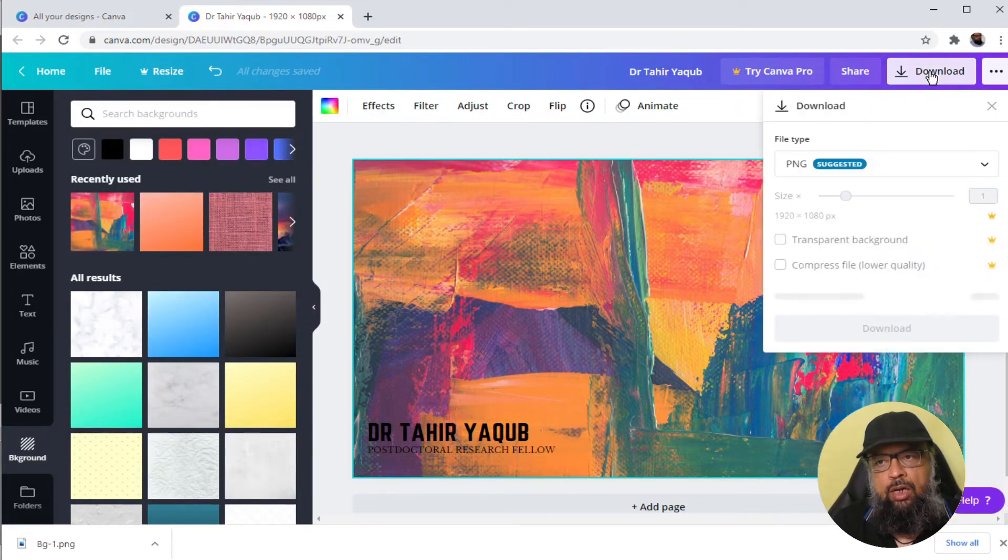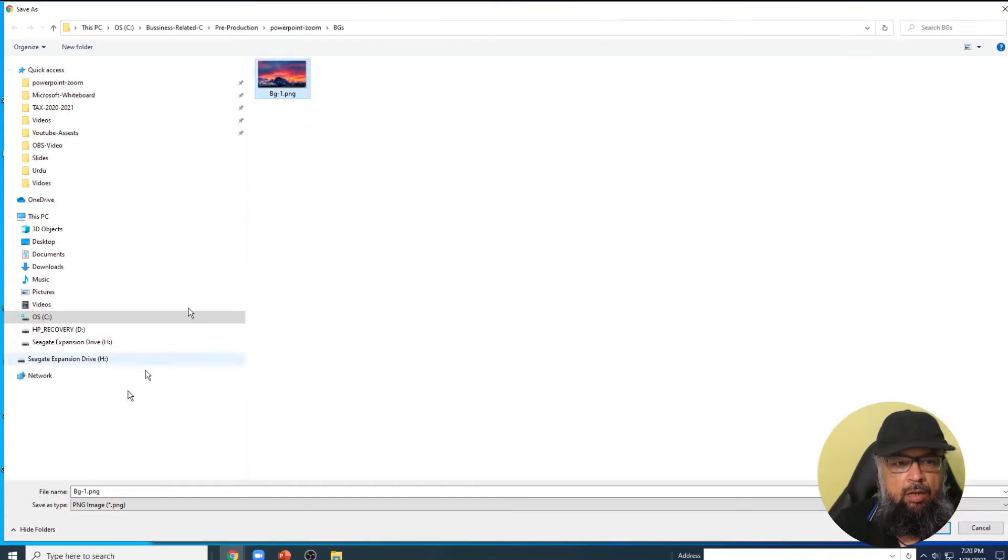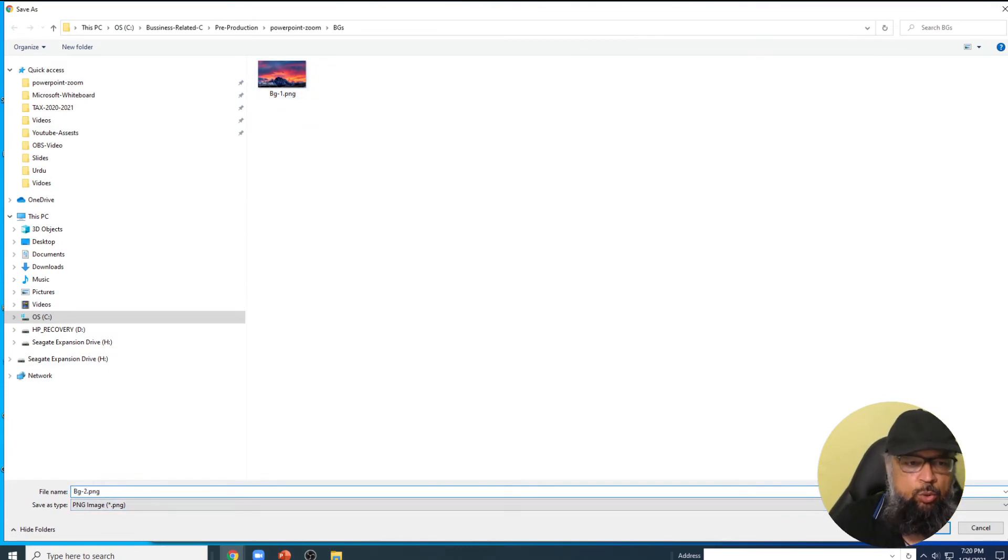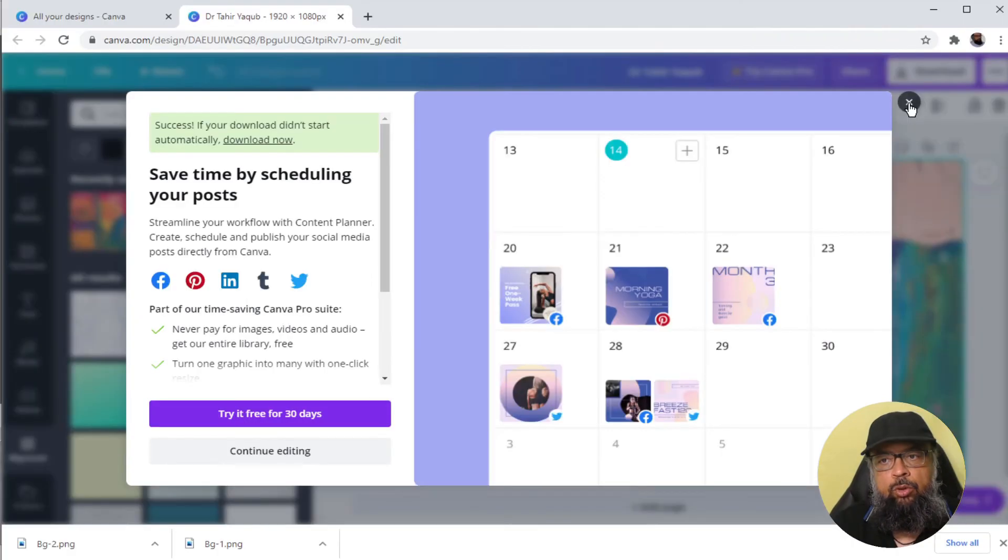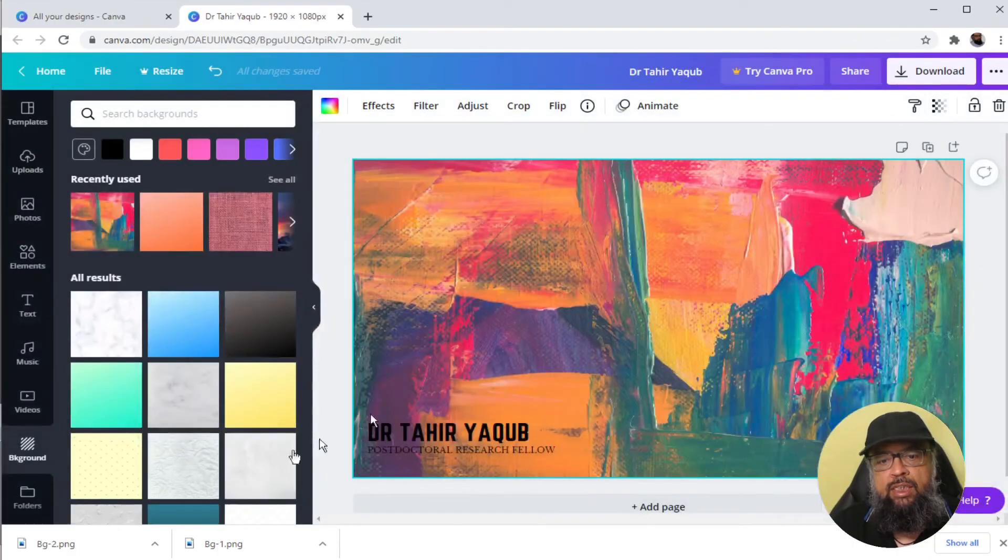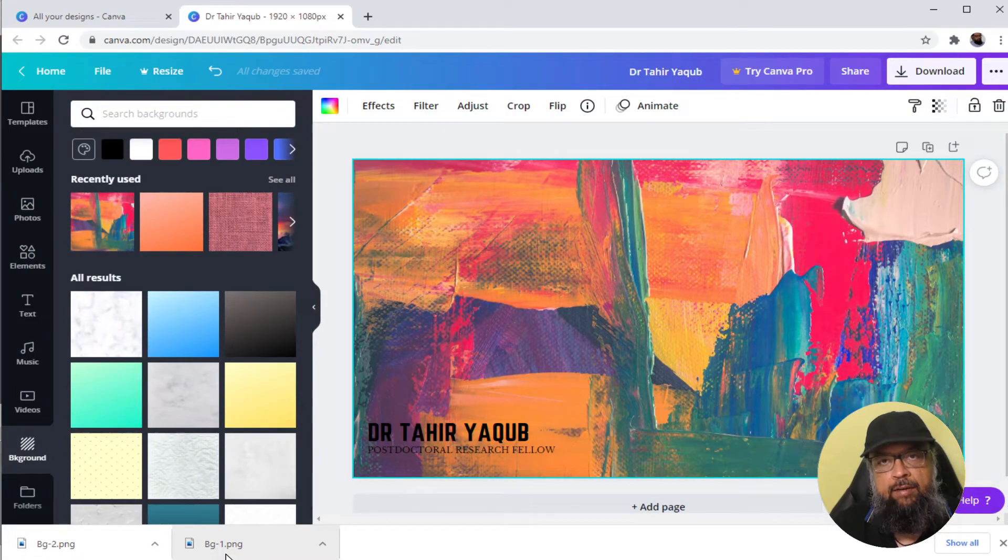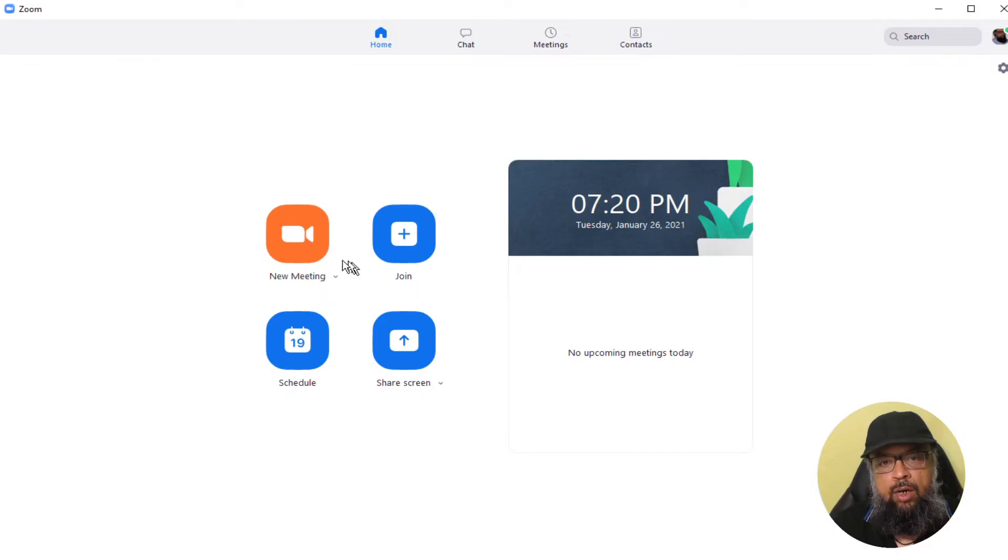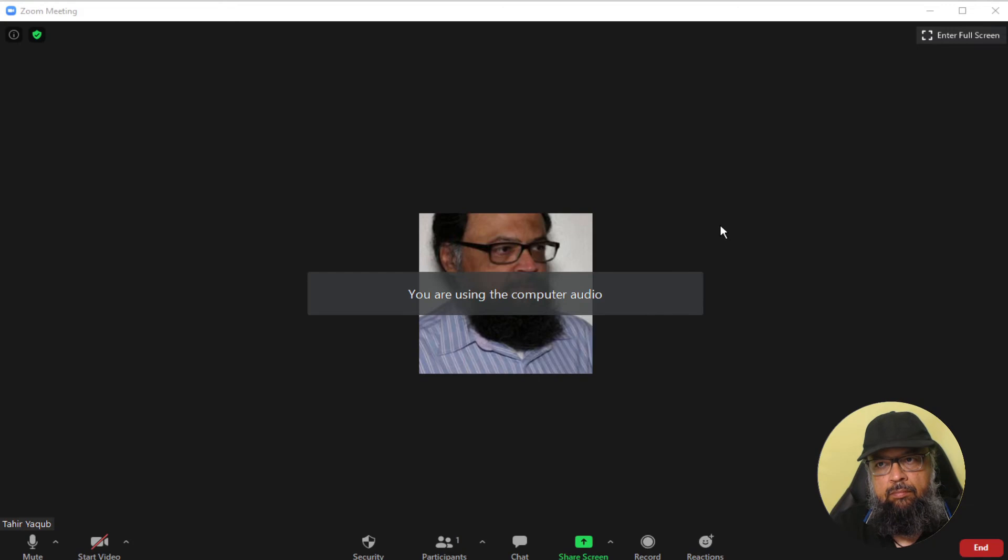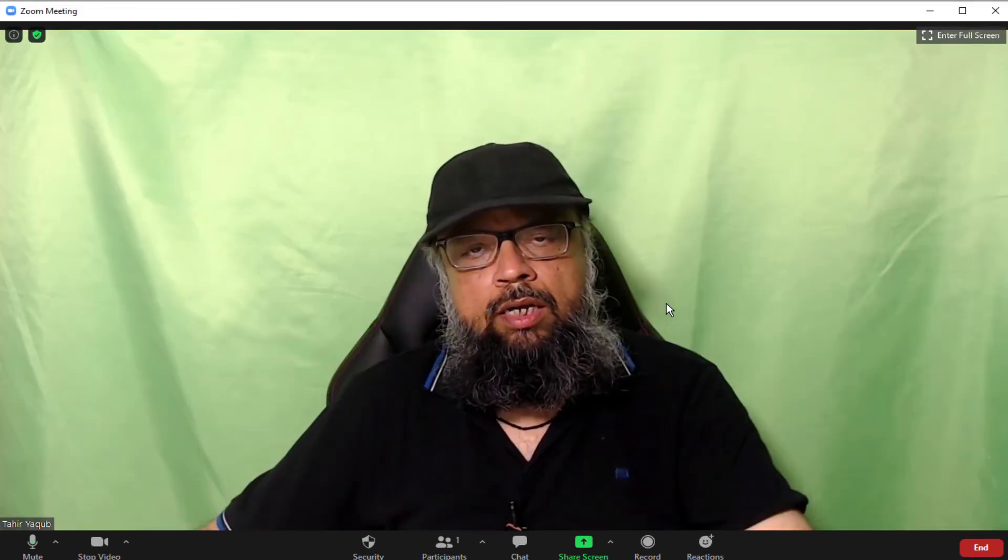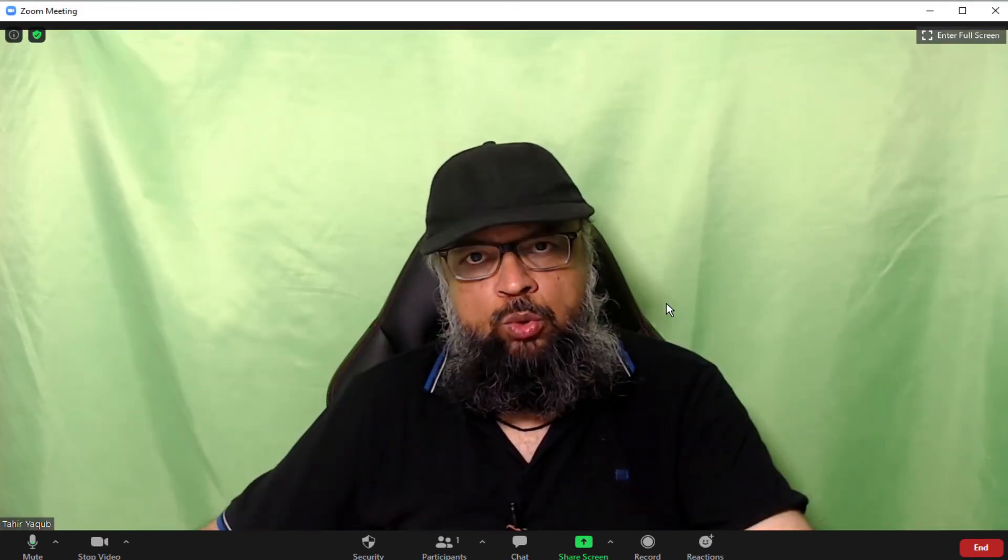So I click on download and let us save this as background two. Now I can close this and I have these two backgrounds in my computer drive. Now I start a zoom meeting. And now I have started a zoom meeting.